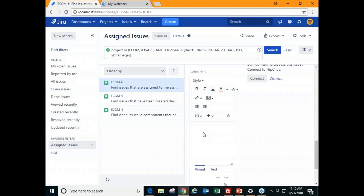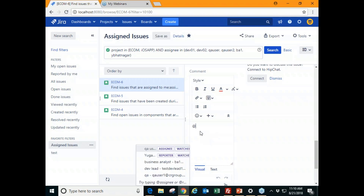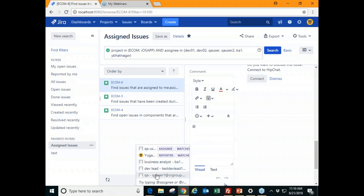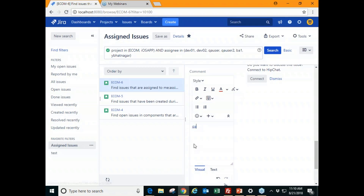For at mentions, you can add a mention and as soon as you start typing it will start suggesting users to whom you want to highlight the issue. You can then continue with your comment on that particular issue.